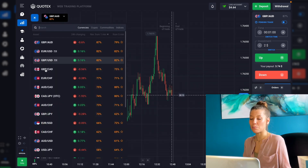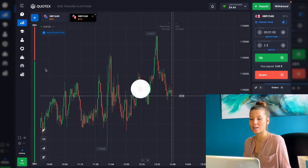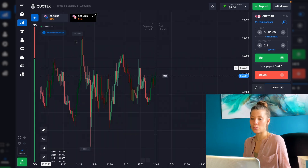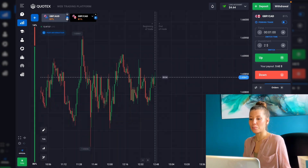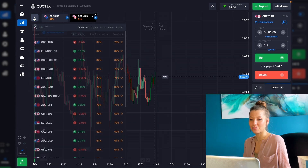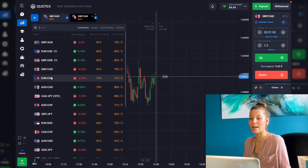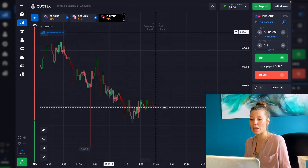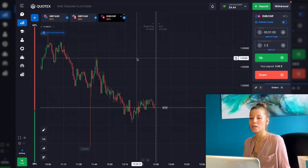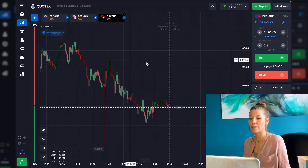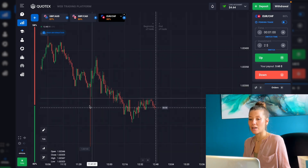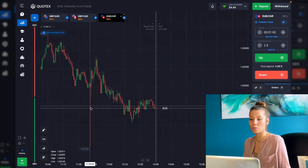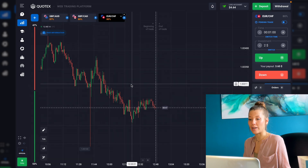I think this currency pair is very good — 81% payout, good one. Let's take a couple more. I like this one — 77% payout, good one. I think that's enough for this moment. You can see a crazy red candle over there.